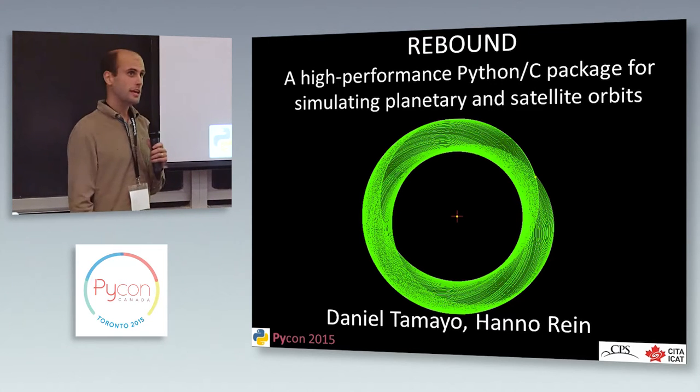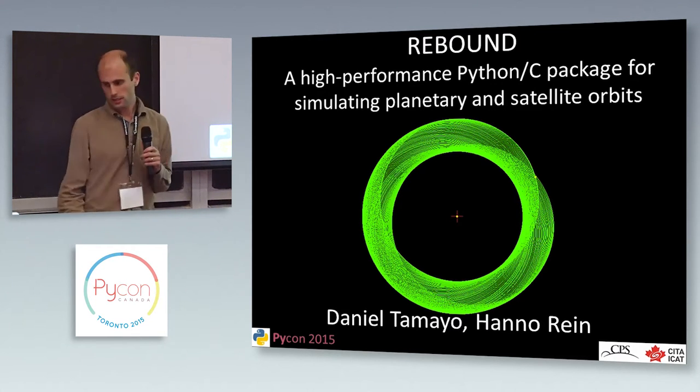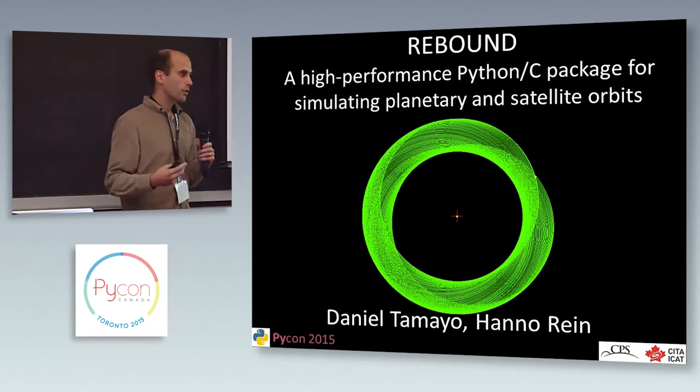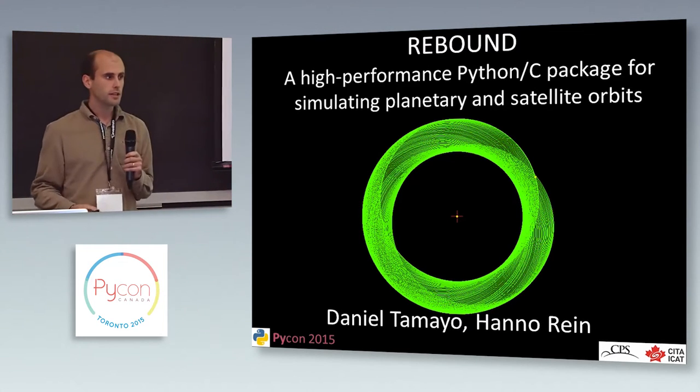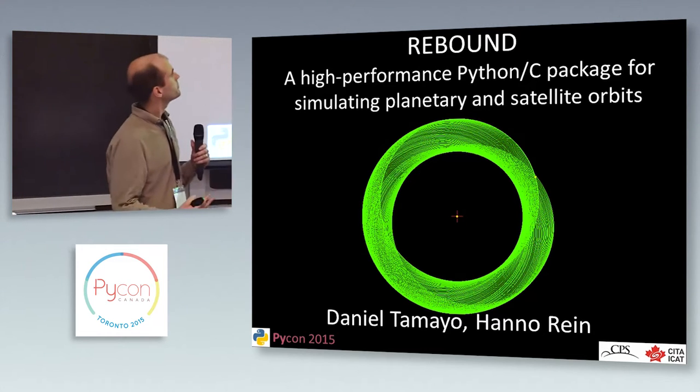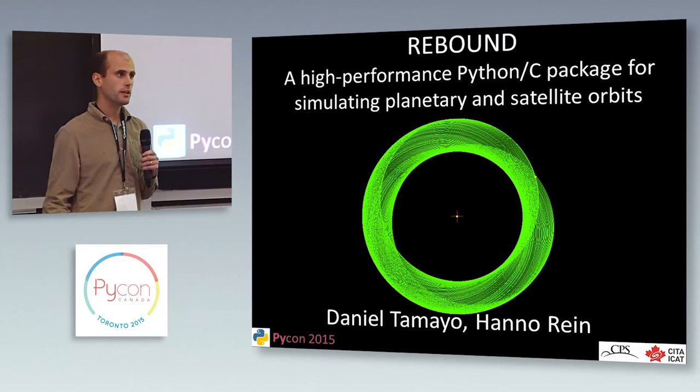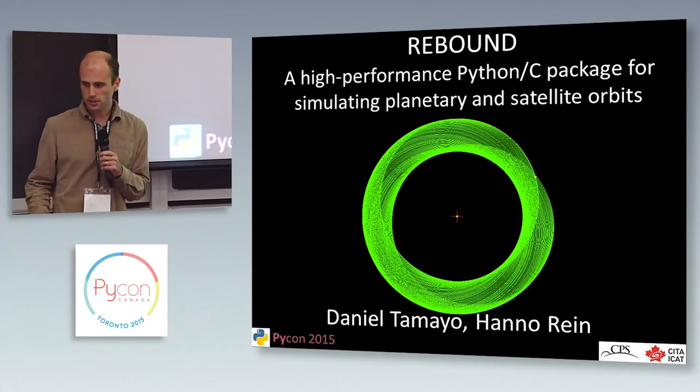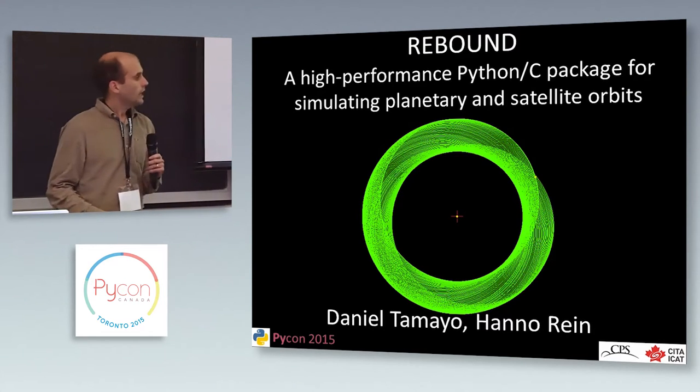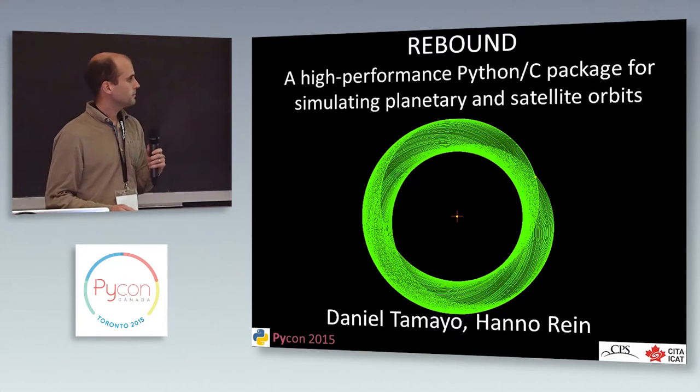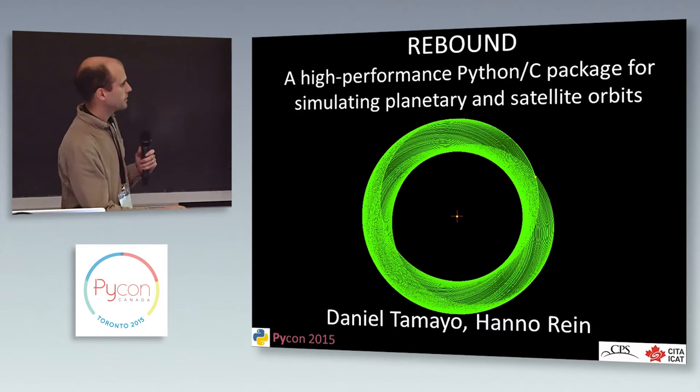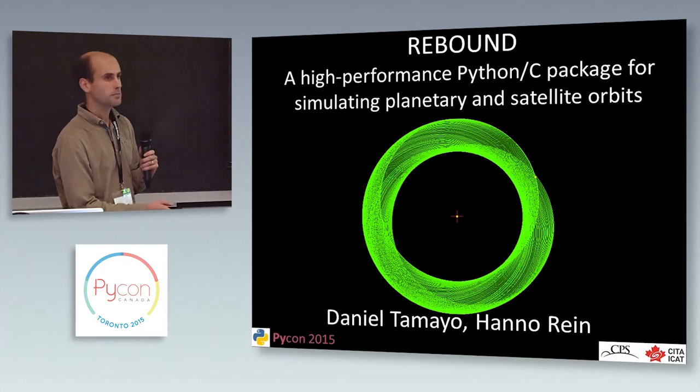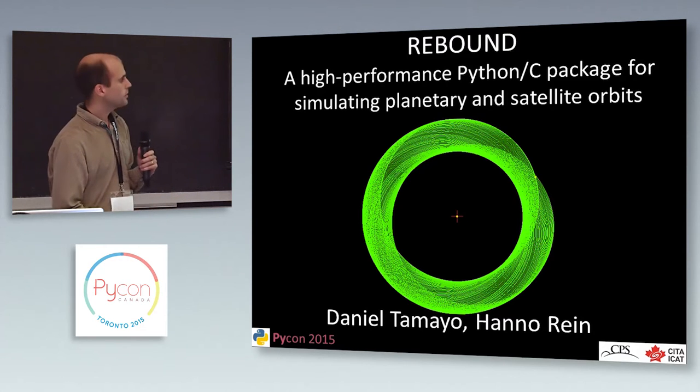And I'd like to talk to you today about Rebound, which is a package for simulating orbital dynamics. And over the last year, we've been working on developing a Python wrapper for it that we're really excited about, so I wanted to share some of that with you. Before I start, I should mention that this work really is led by Hanwar Rein, who's also here. You should talk to him. He's a professor at Scarborough. But I've been heavily involved.